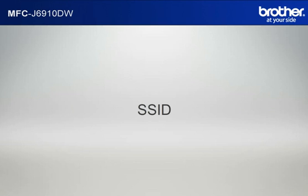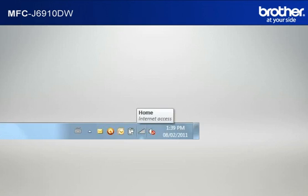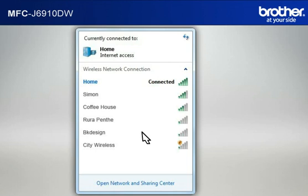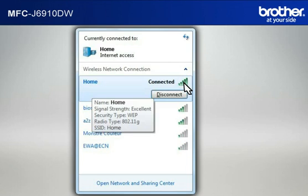Let's find the name of your network called SSID, also known as the Service Set Identity. Click on the wireless network icon in your system tray. Please write down the information on the network line. This is your SSID.